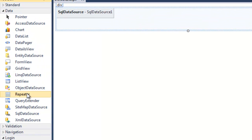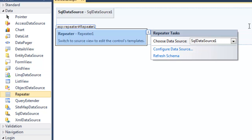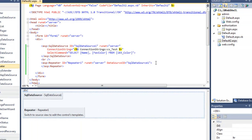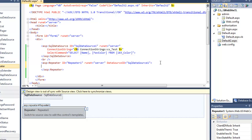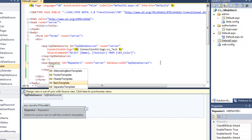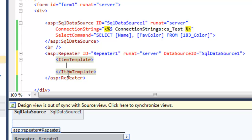I want to add the Repeater control and point it to the data source. I need to make a couple of modifications, so I'm going to get into split view. I want to get inside this Repeater control and add an ItemTemplate element. So here I've opened the Repeater, opened ItemTemplate, closed ItemTemplate, and closed Repeater — I'm working in the middle.